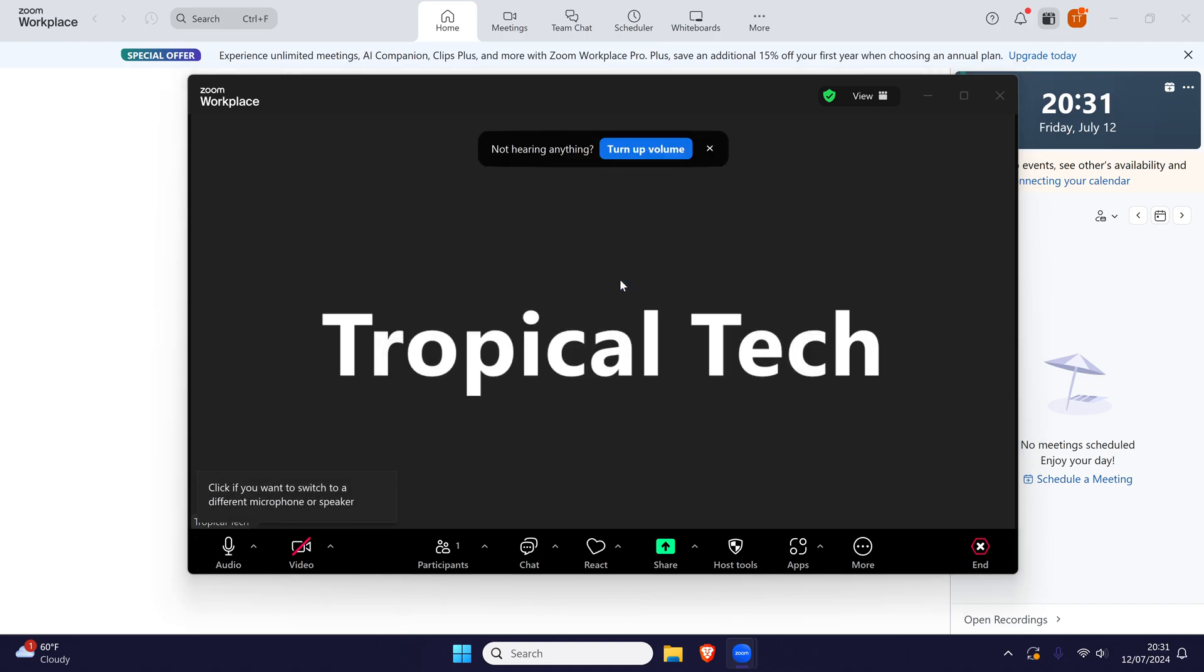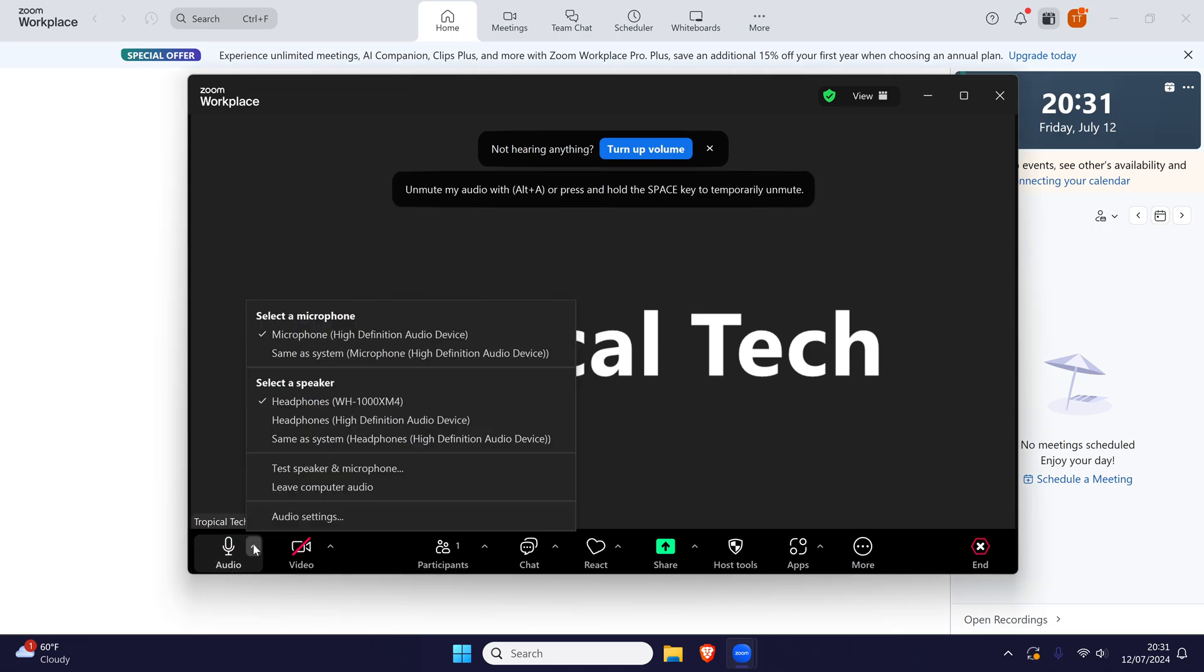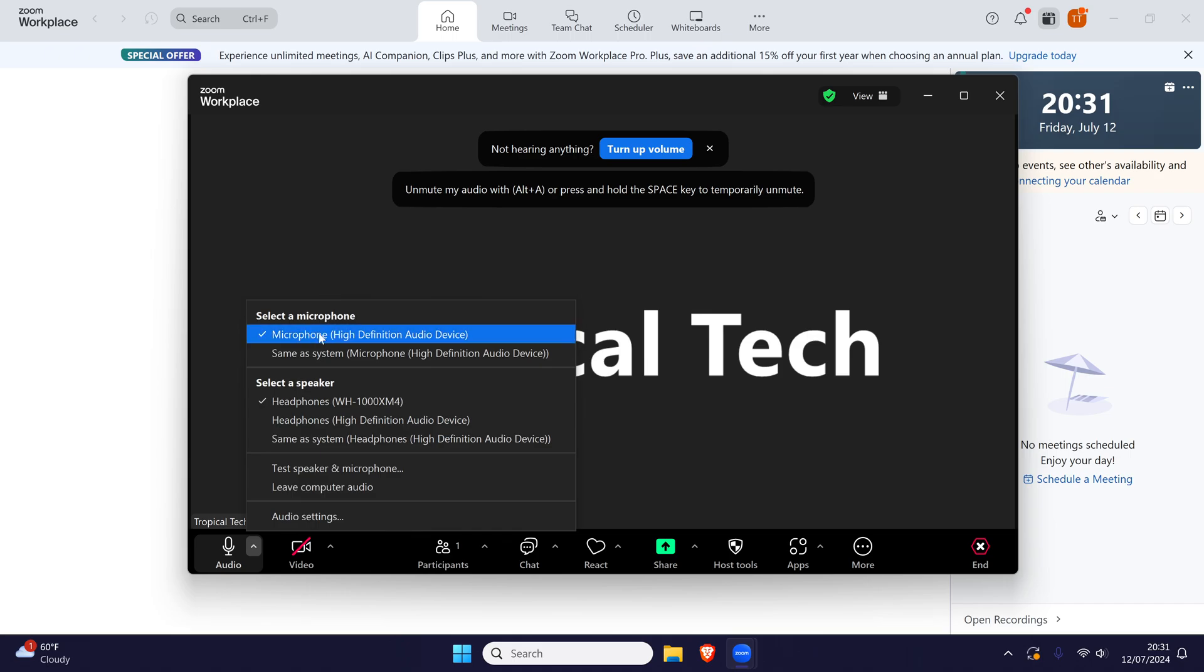Also within a call, click on the arrow next to where it says join audio or just audio and then make sure your microphone is chosen in the select microphone section.